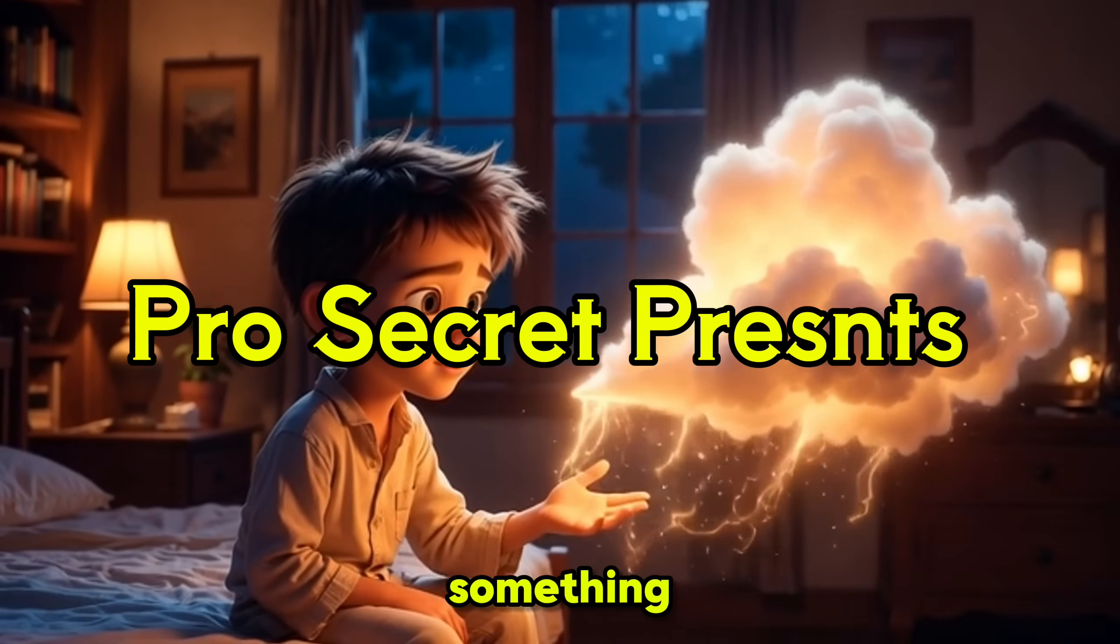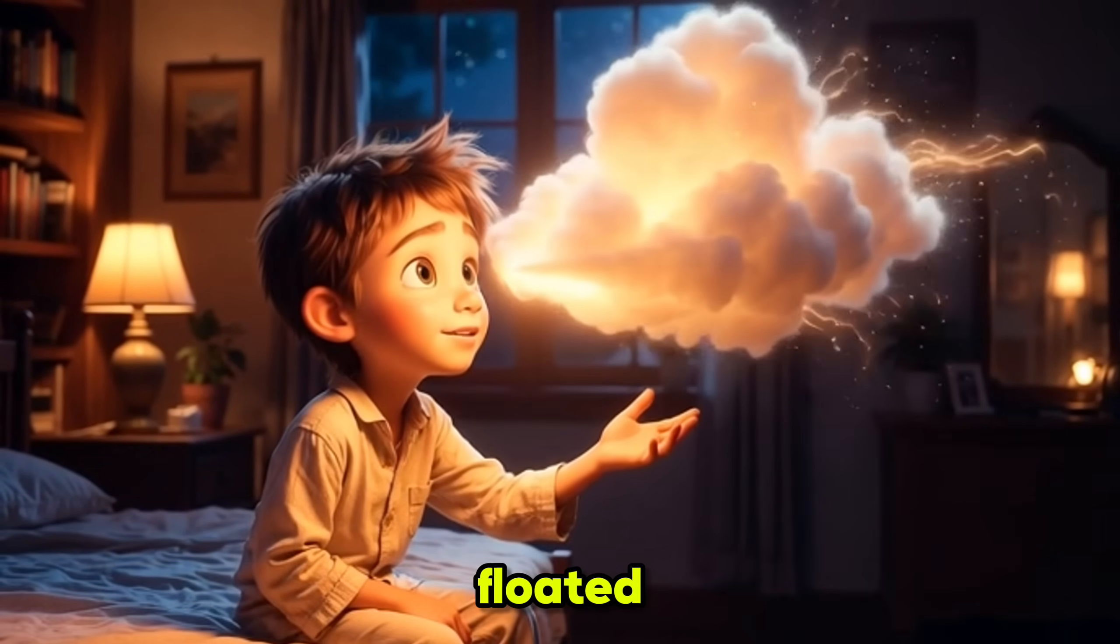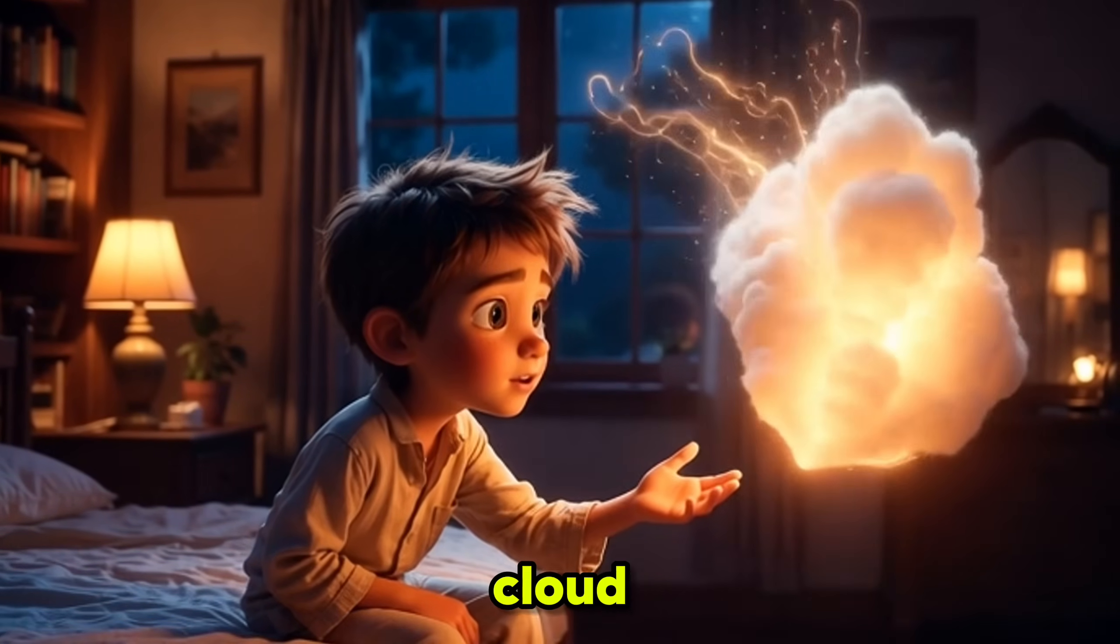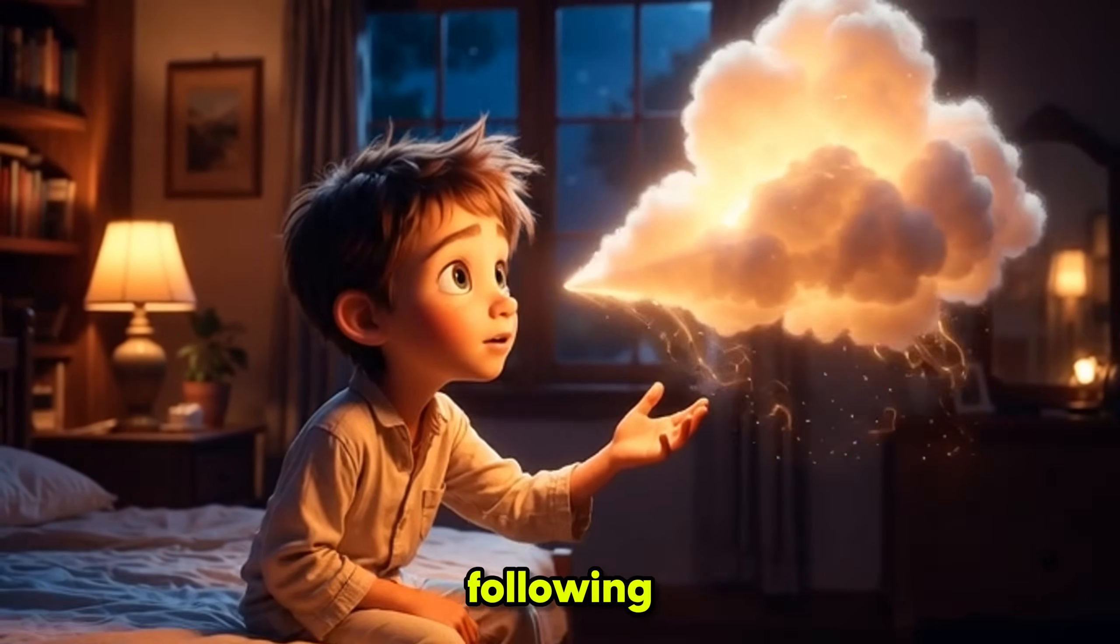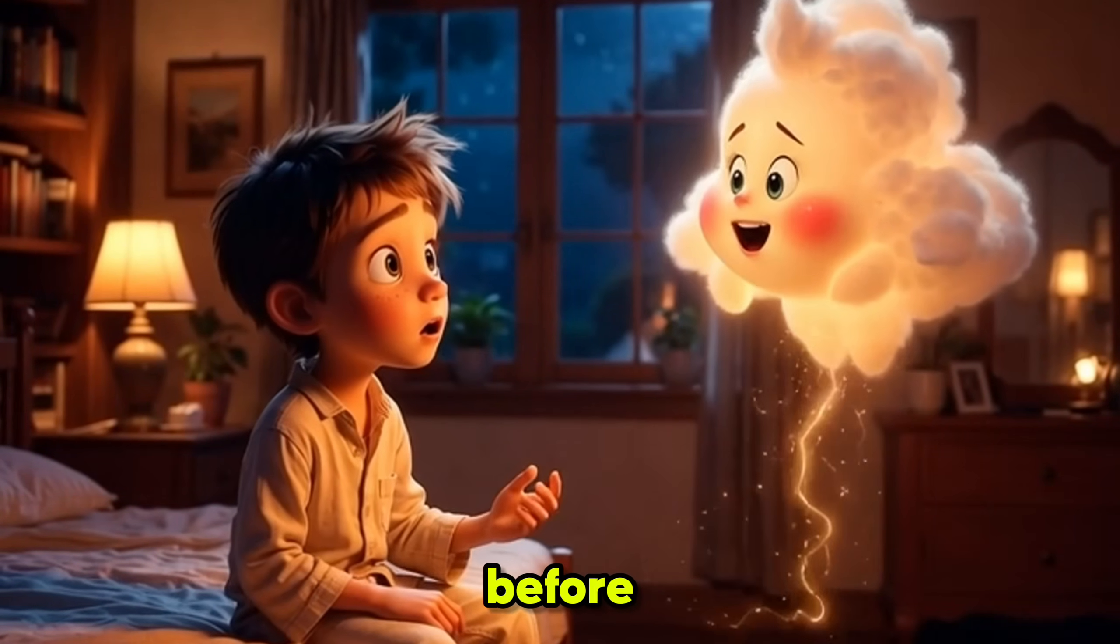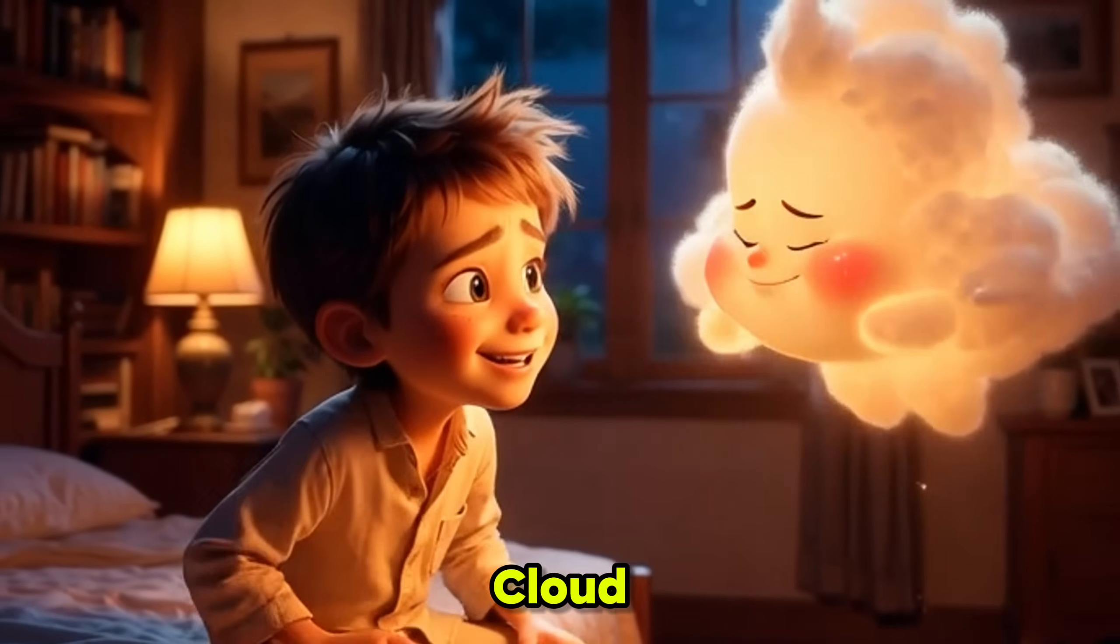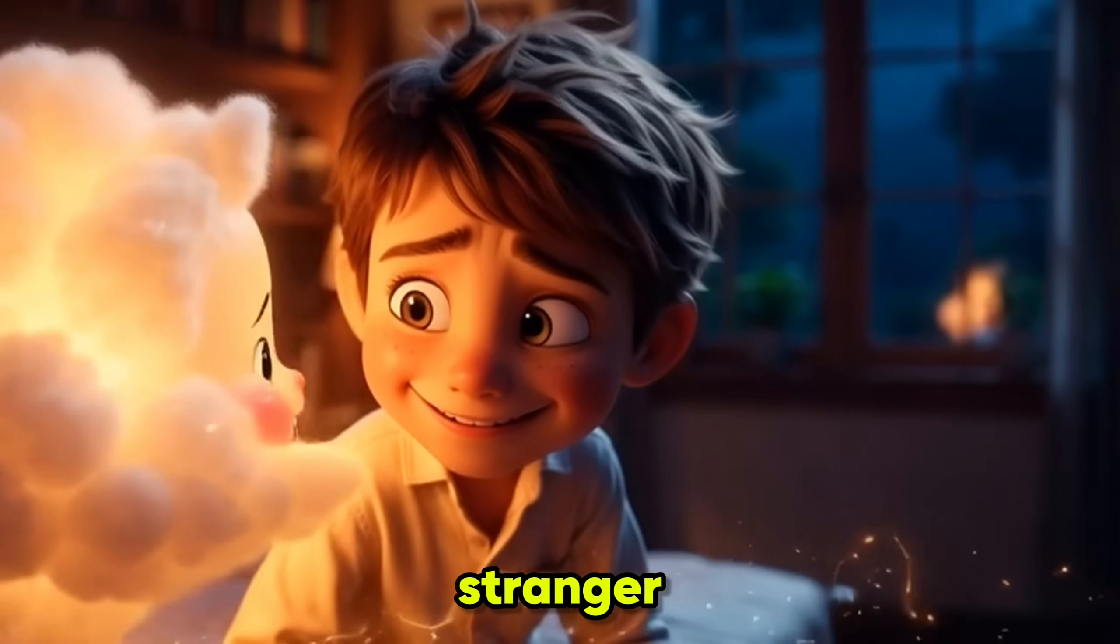One morning, something unusual floated into Milo's world. A tiny cloud that wouldn't stop following him. Before Milo could run, the little cloud did something even stranger.